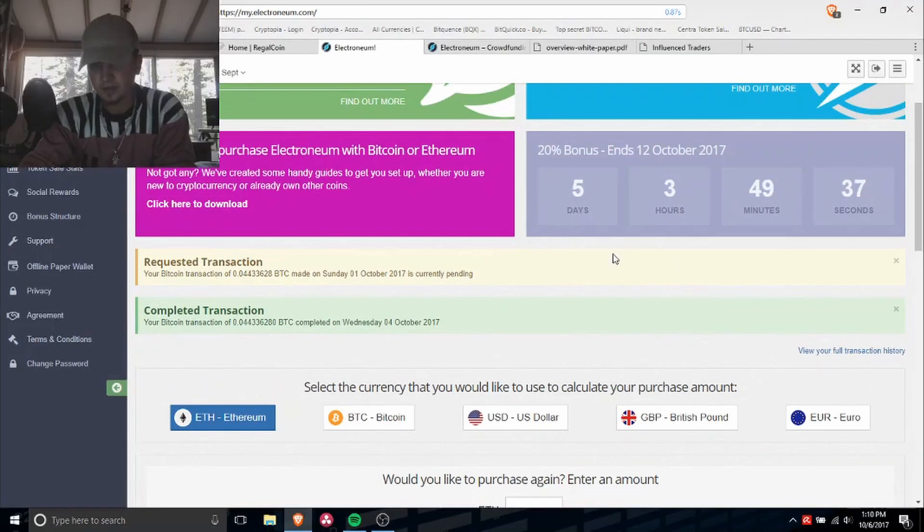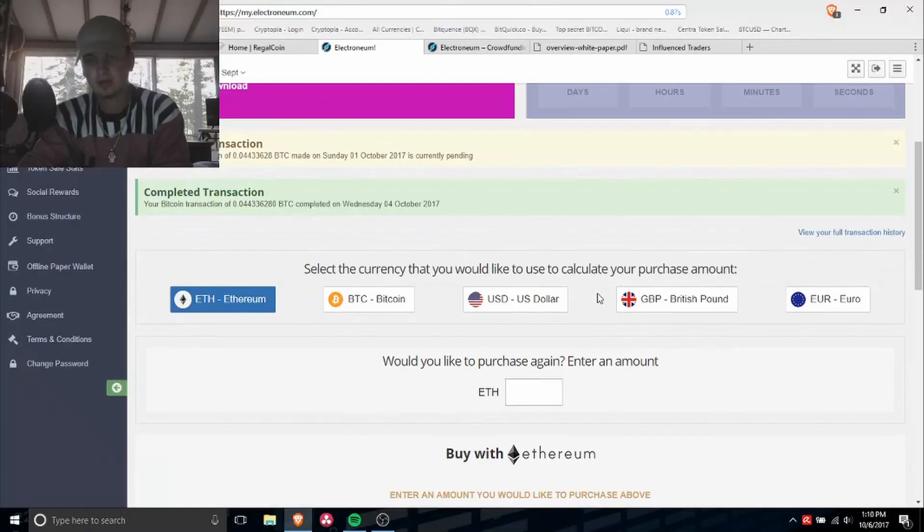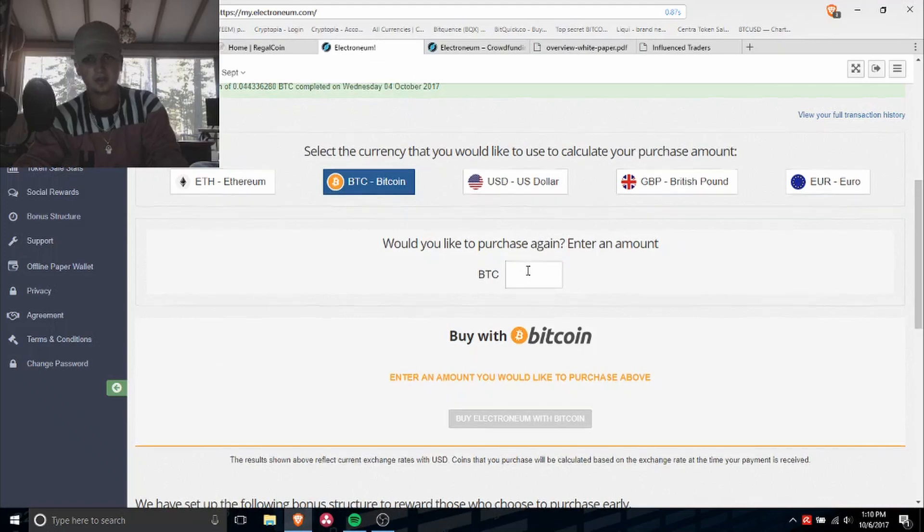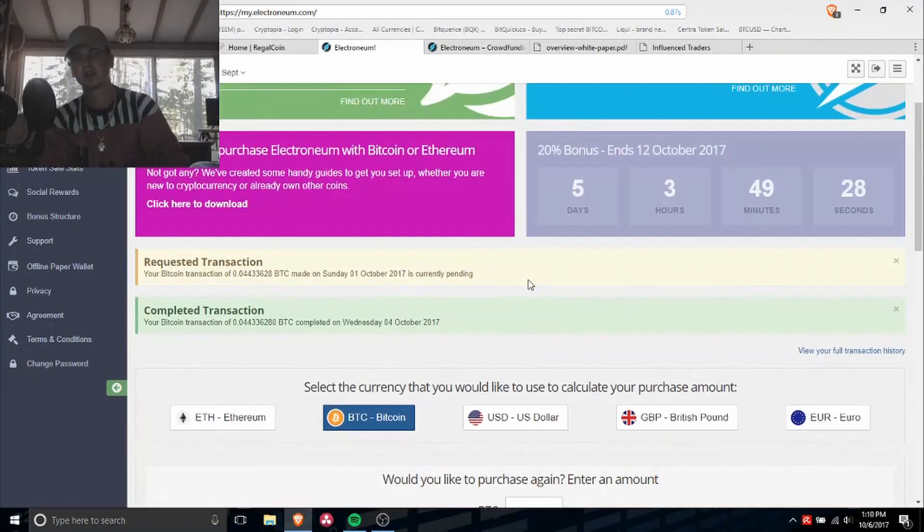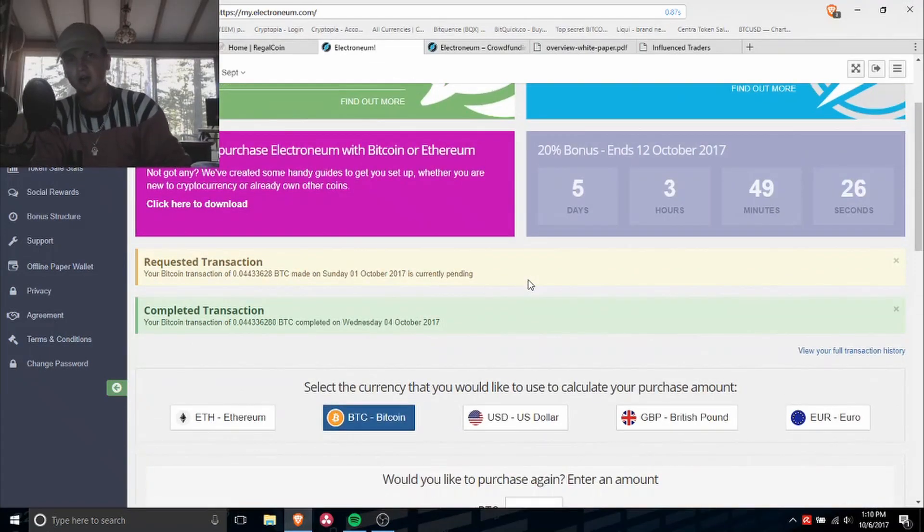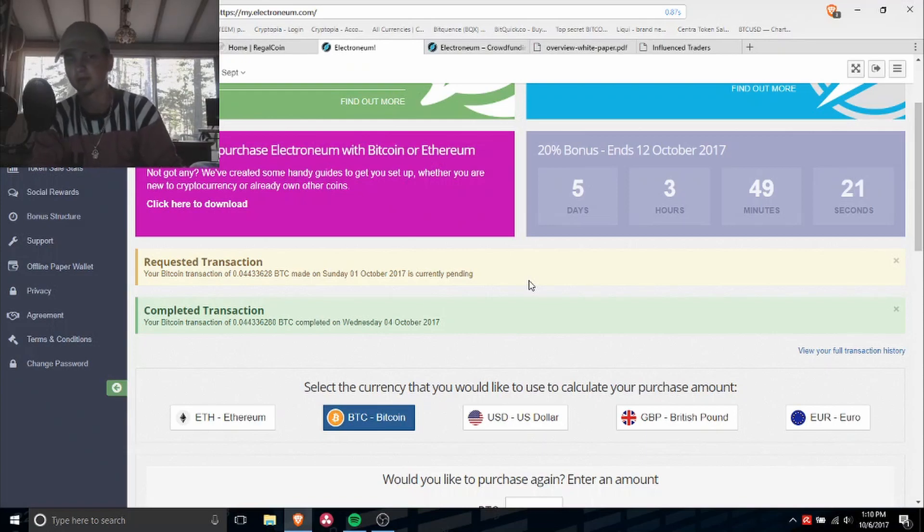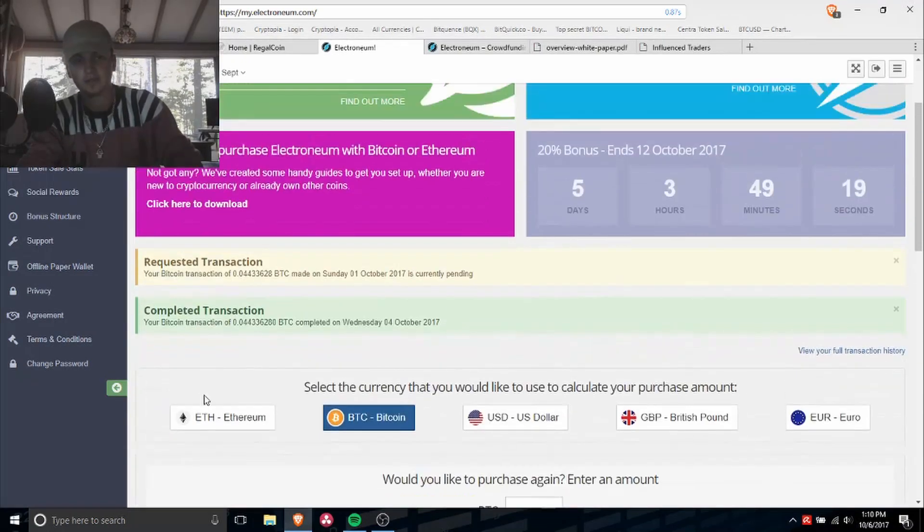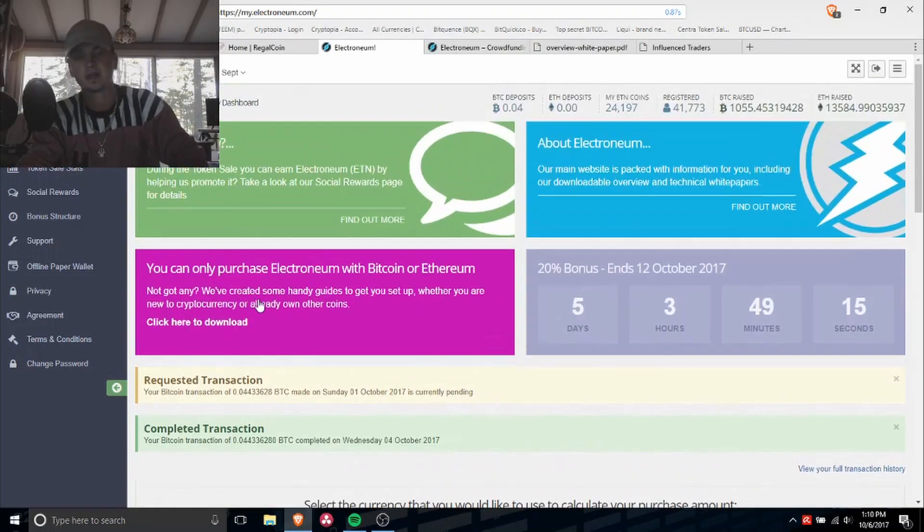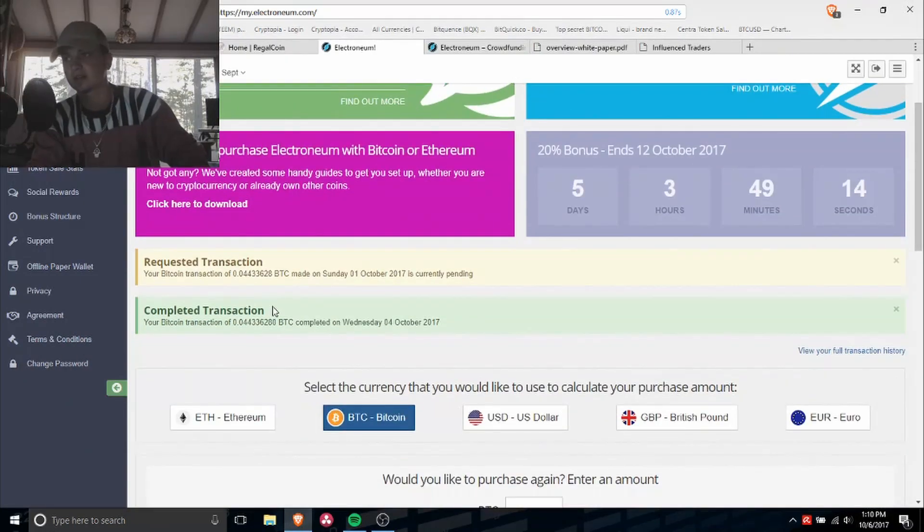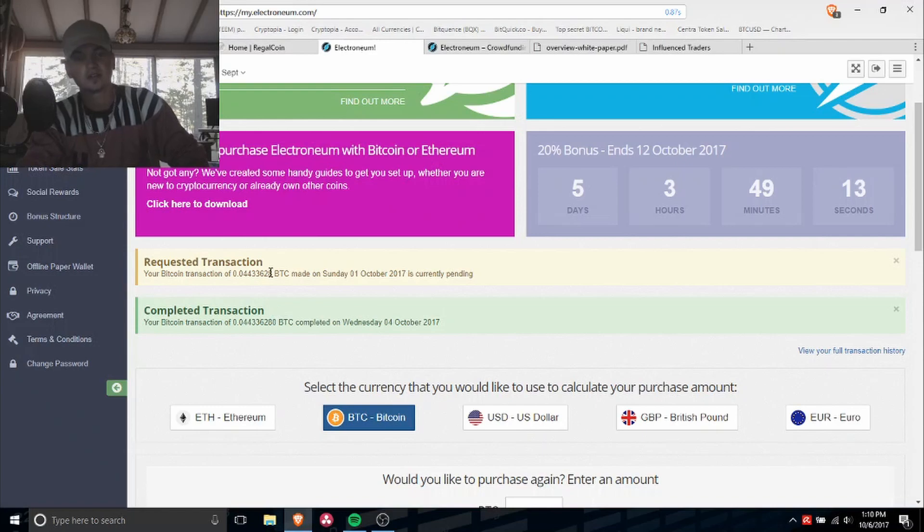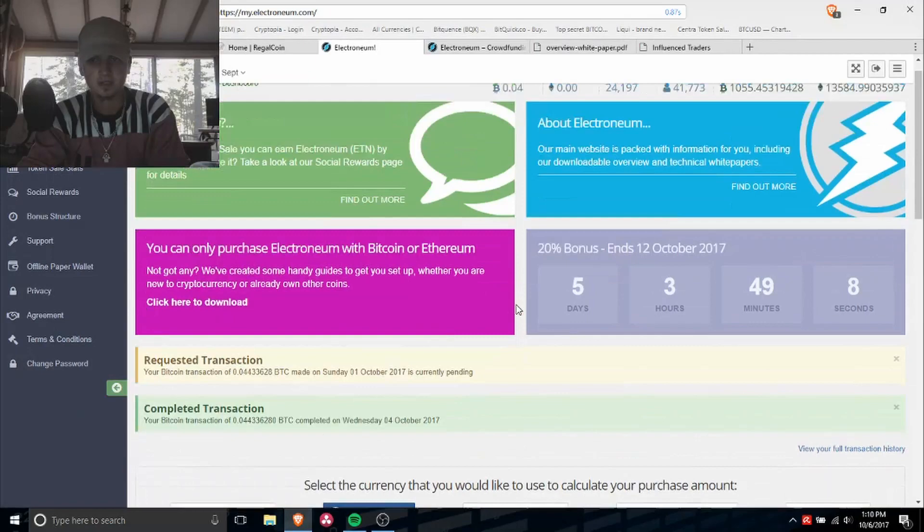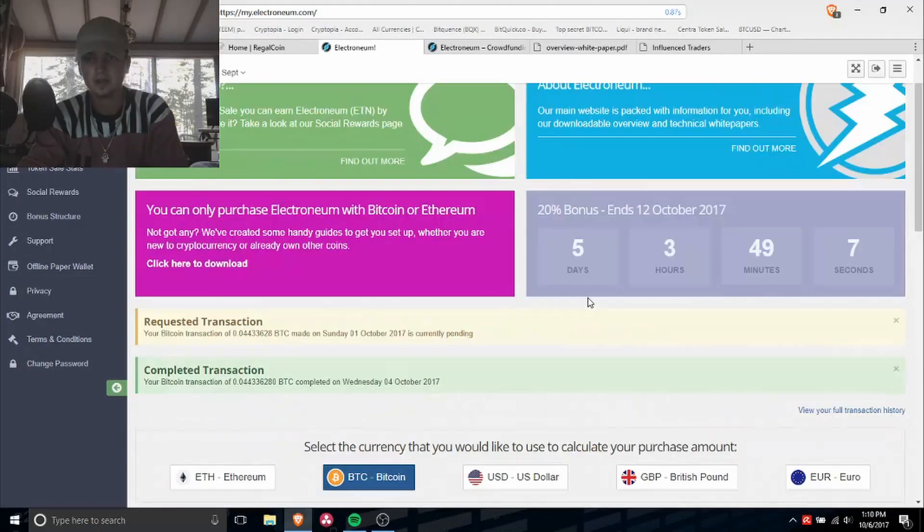As of right now, per dollar you get 100 tokens without the bonus, so you'll be getting about 120 with the bonus. And then if you use my referral code, then you get an extra 1%. So I'll leave the link in the description for that.